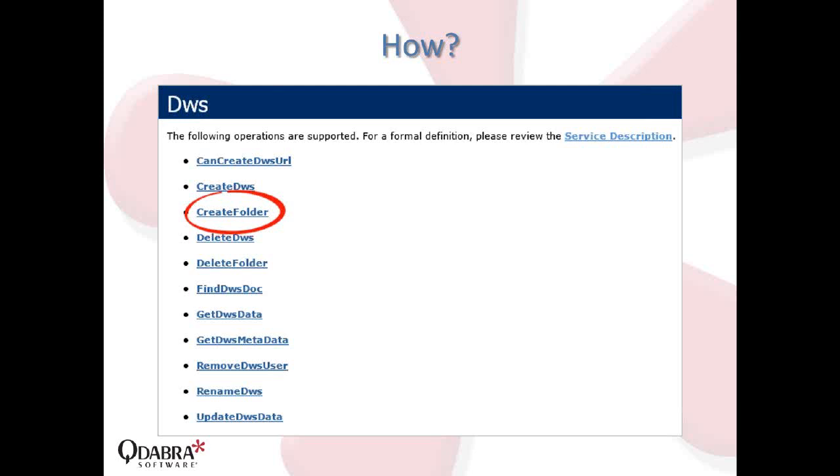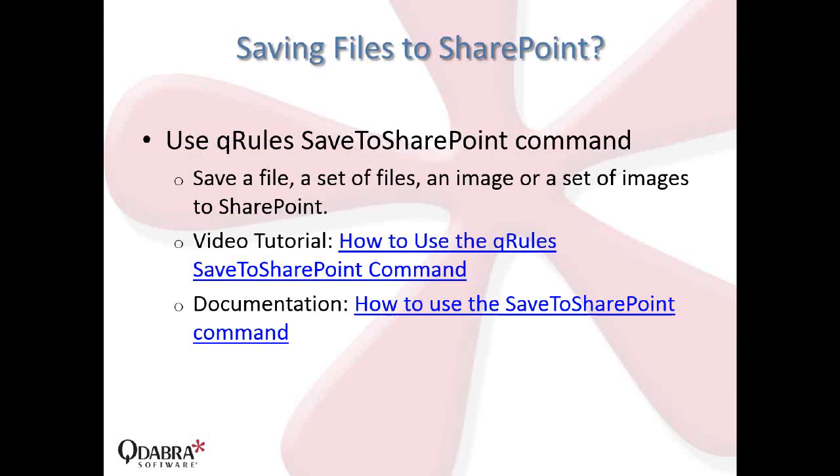And how are we going to do that? Like I mentioned, we're going to use the SharePoint web service. It's the DWS web service. You're going to see we have a bunch of operations here, a bunch of methods here. But today, we're only interested with the create folder method. This is the method that's going to create the folders for us, as its name implies.